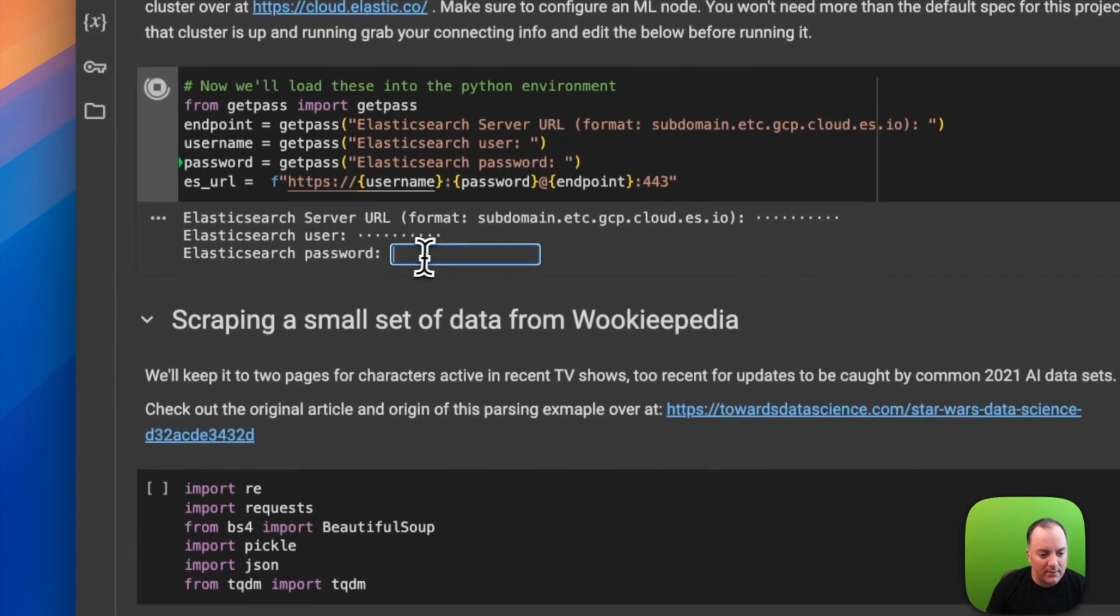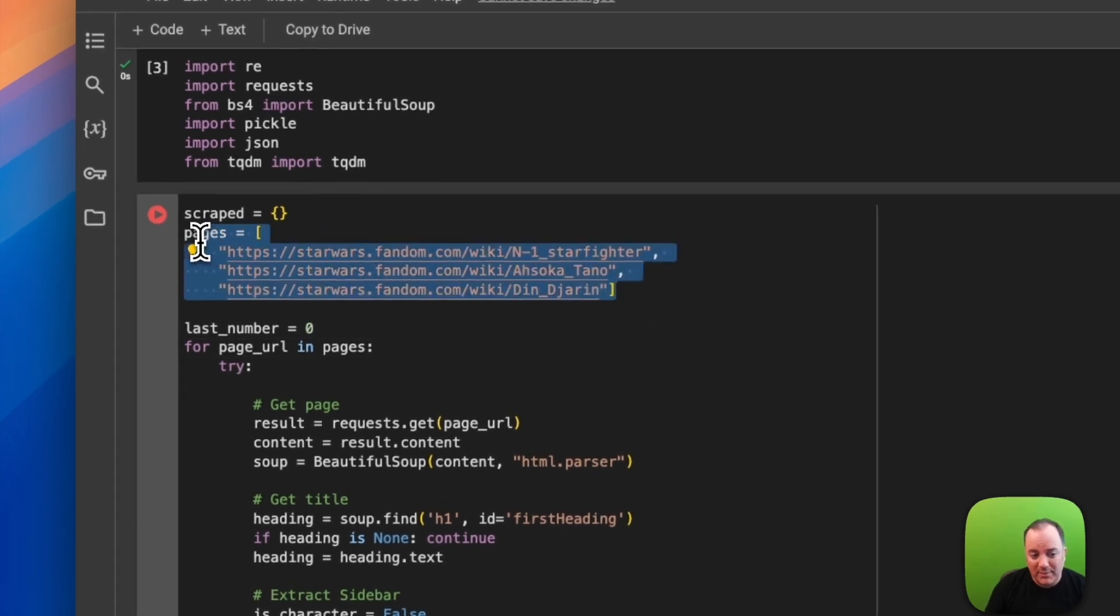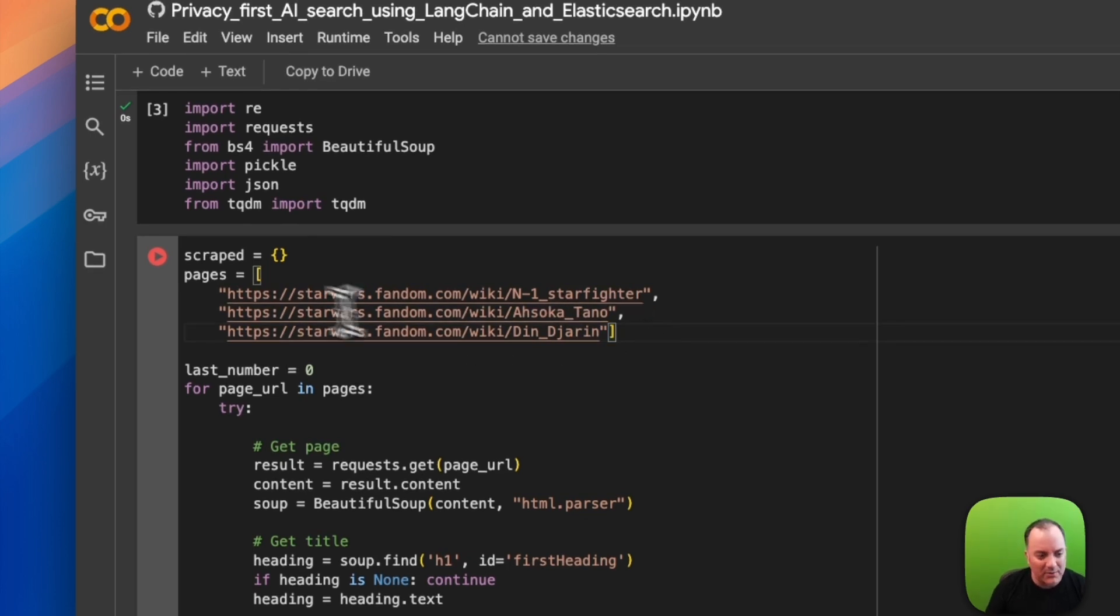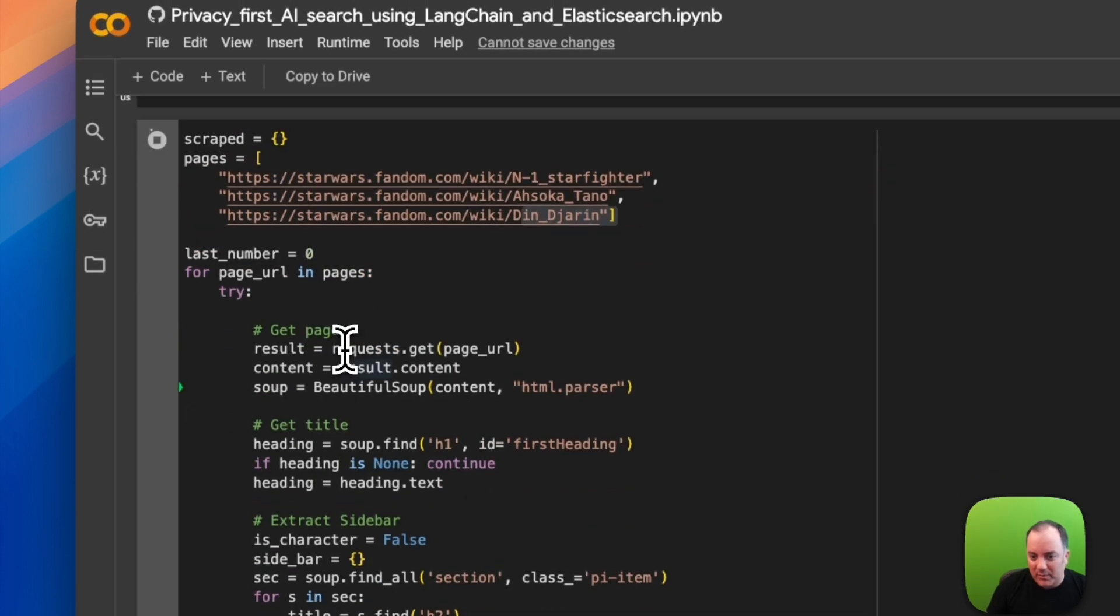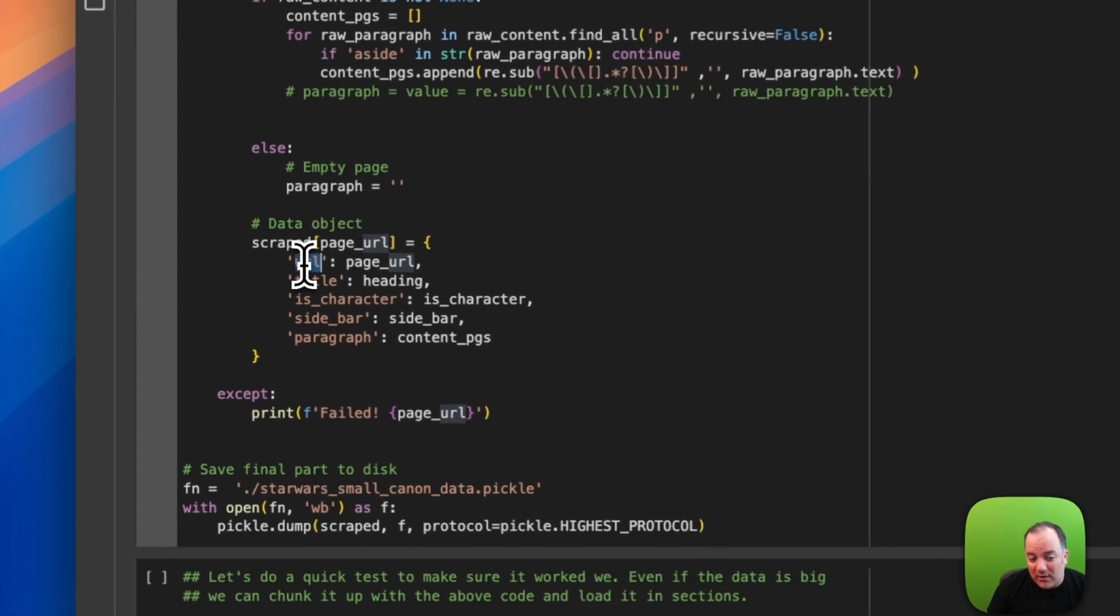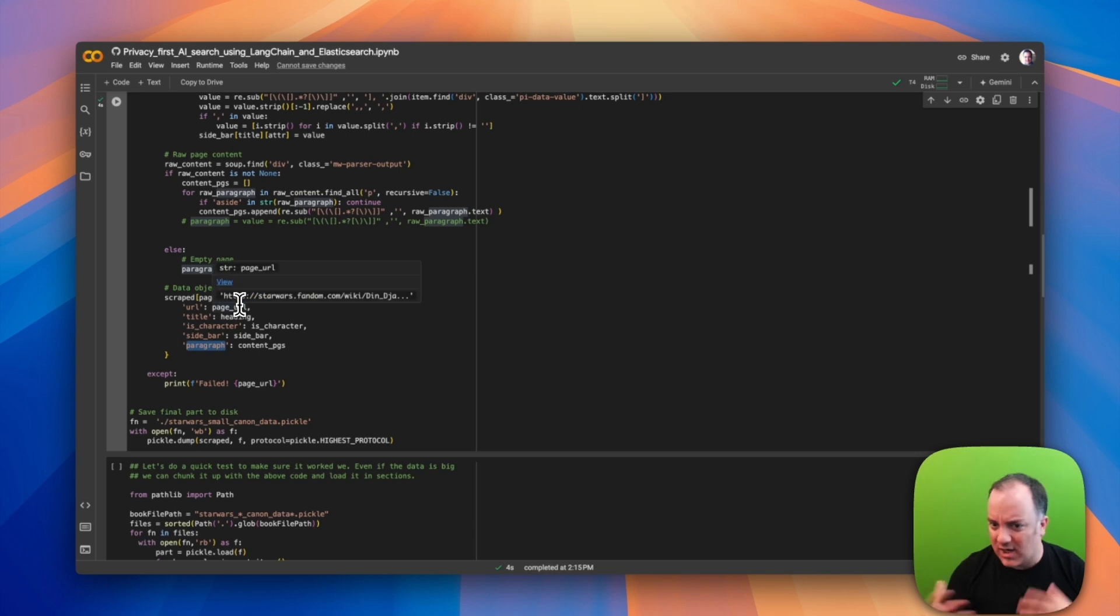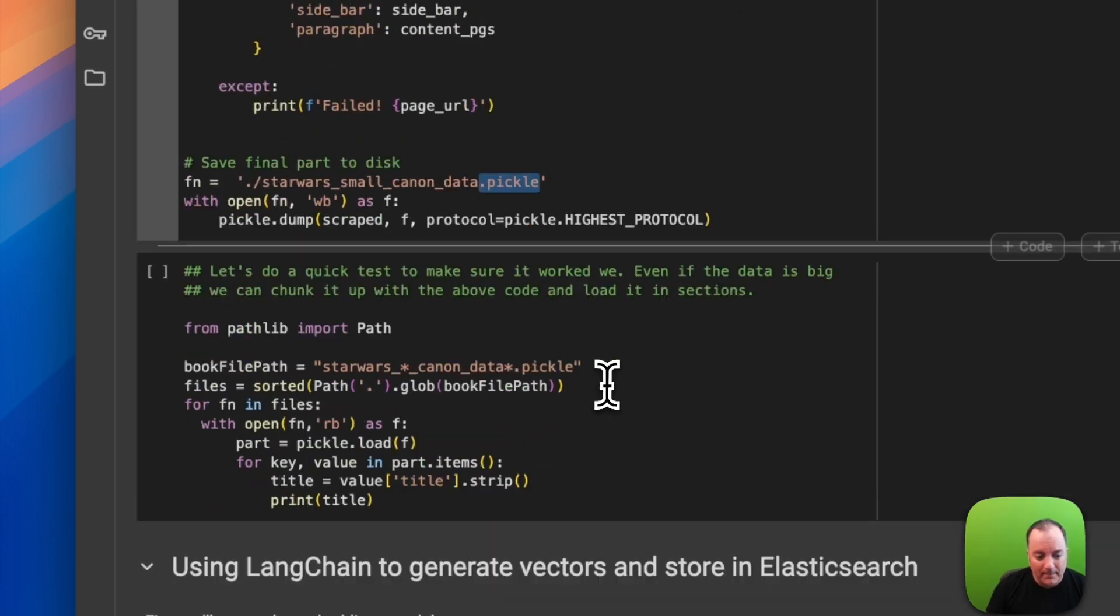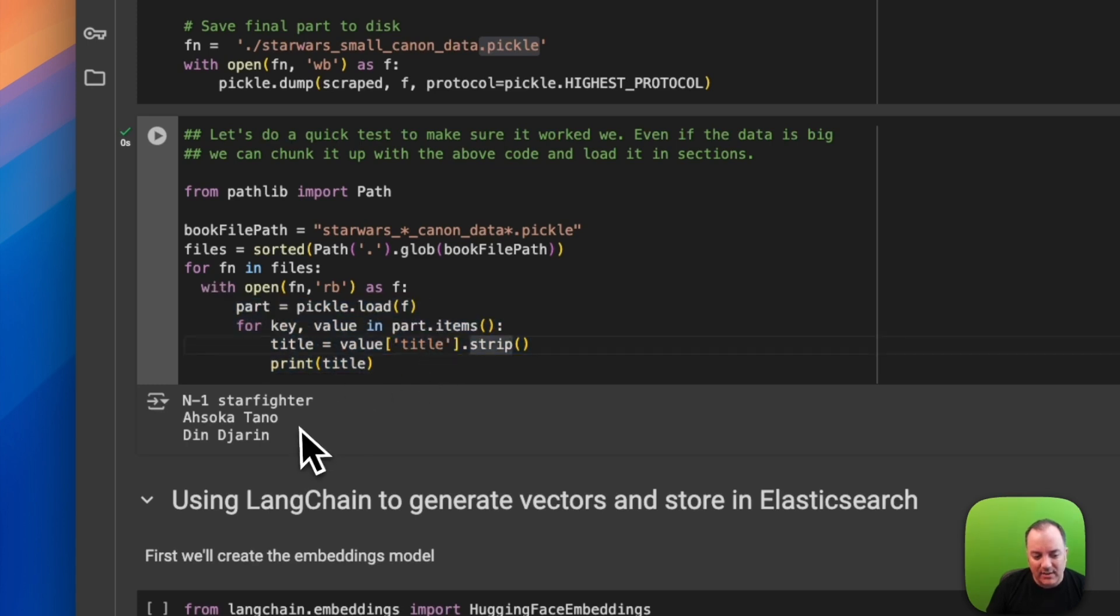This blog post is going to grab three wiki pages from the fandom websites - a spaceship and two main characters from Star Wars TV shows from 2023, Ahsoka and the Mandalorian. I'm going to reach out with Beautiful Soup, grab the pages, process them, extract the text, and turn it into a JSON file. The JSON file has the URL of the web page, the title, true/false if it's a character, all the information from the sidebar, and the paragraph which is the chunk of actual text from the Wikipedia page. When I'm done, I put it in a pickle file. Opening up the pickle file and printing out the titles, I've got three documents.